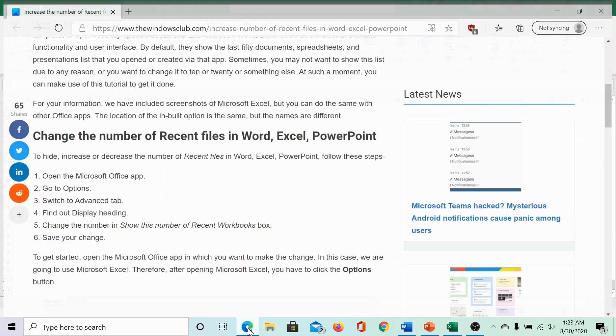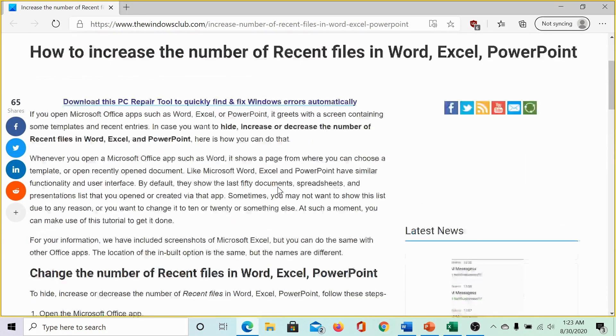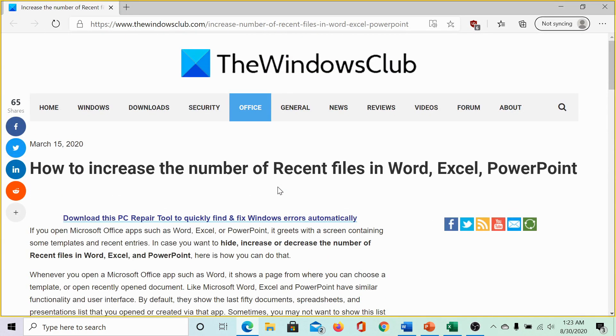The same has been explained in this article on the Windows Club. We would be sharing the link in the description.